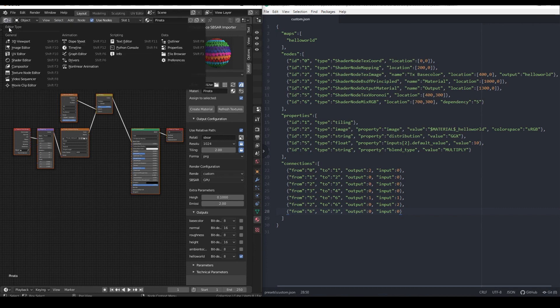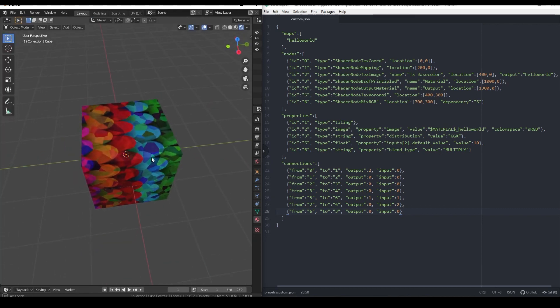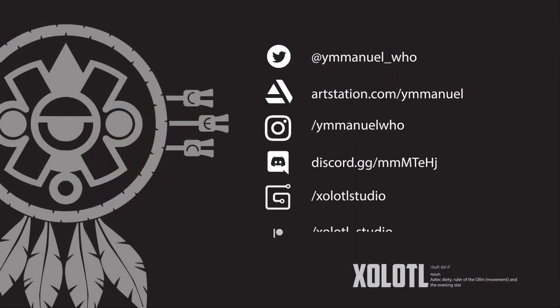I'm working on a more user-friendly approach that will be included in a future release. Well, that's all for now. Hope you liked this video. Good luck!